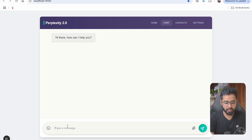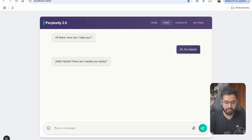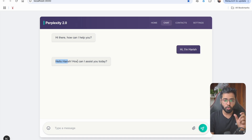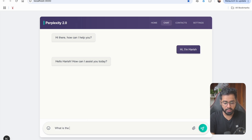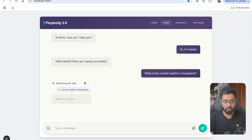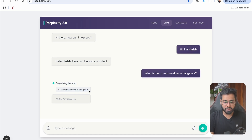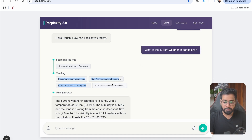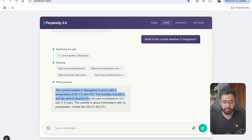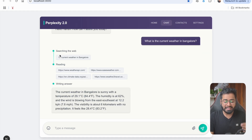If I were to ask something like 'Hi, I'm Harish,' it's going to stream the tokens. You can see that as and when the words are generated by the LLM, all these tokens are being streamed to the front end. If I were to ask a question like 'What is the current weather in Bangalore,' you can actually see all of the tool calls being done. It's searching the web, the LLM suggests a query to the Tavily search, and this is the Tavily response — pulling information from four different websites and then writing the answer. We can see all these different things being streamed to the front end and see what the LLM is doing.